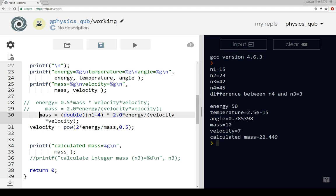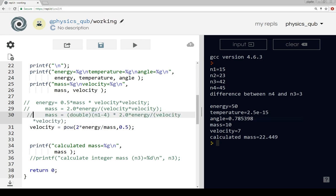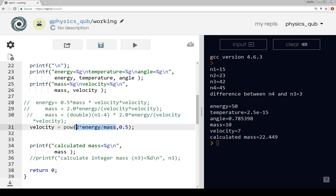We were calculating before the mass which is two times the energy times velocity squared. But if we want to find the velocity from the energy and the mass, then we need to use this equation, which is taking two times the energy dividing it by the mass and taking the square root of this.